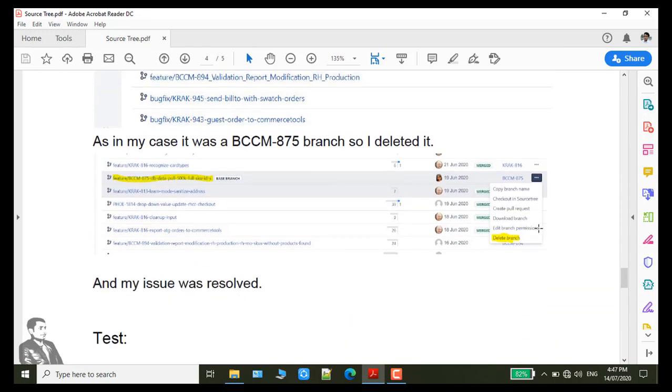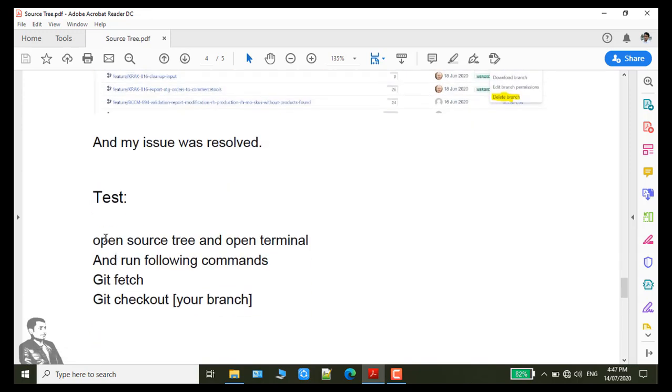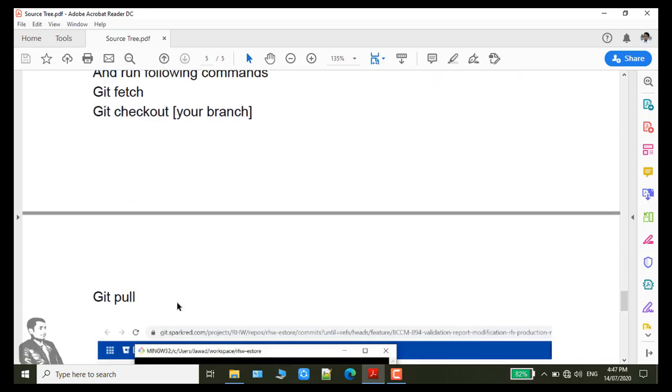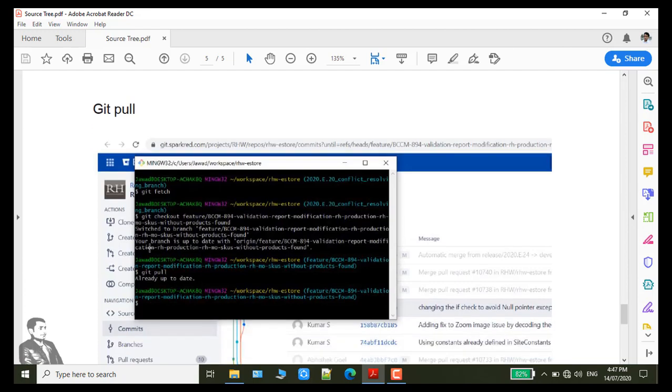And when I delete this branch my issue was resolved. To check out new branch, so I run the following command, git checkout and my branch name here I paste, then git pull. And you will see error gone.